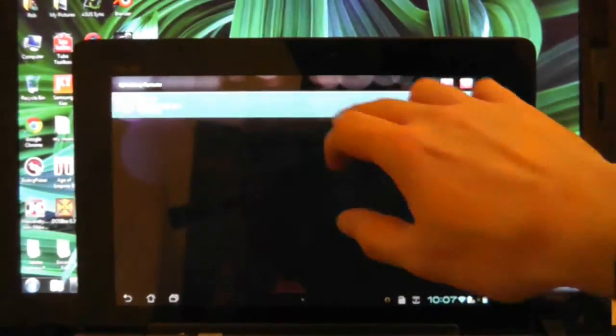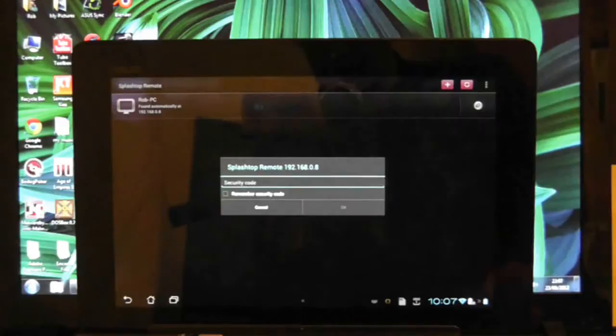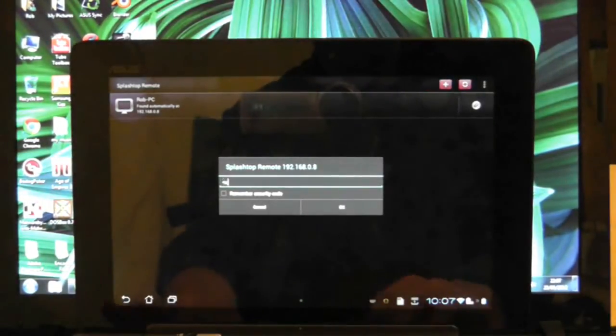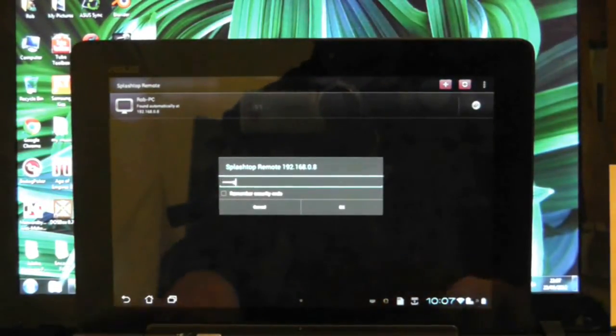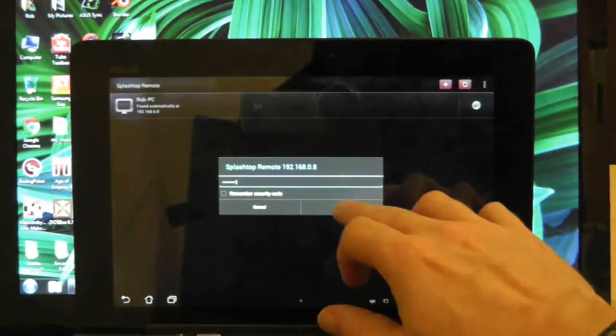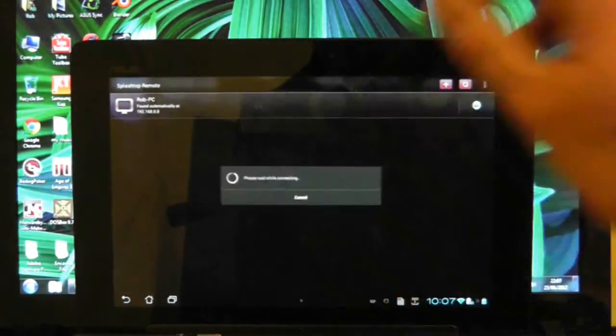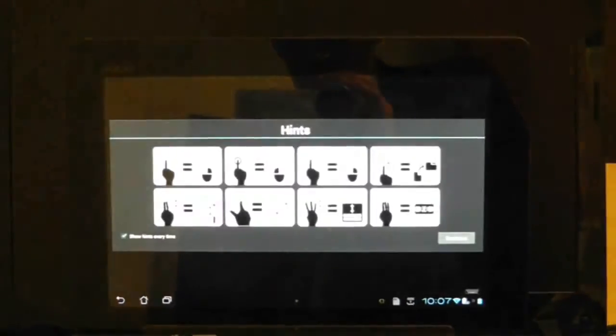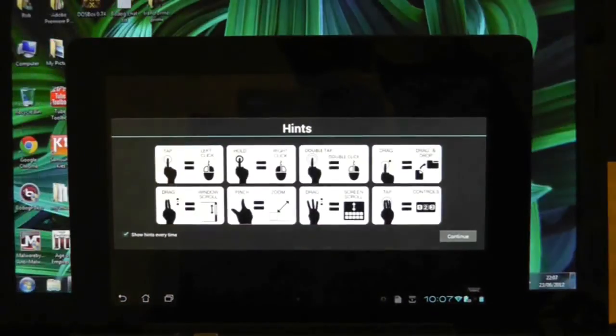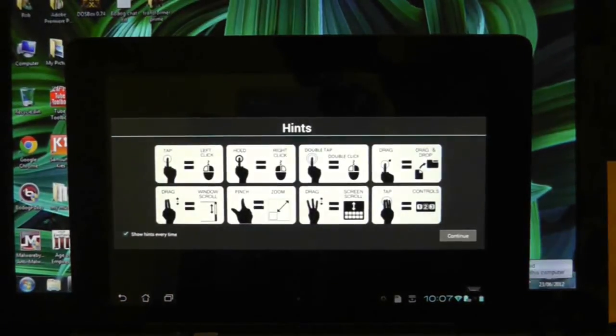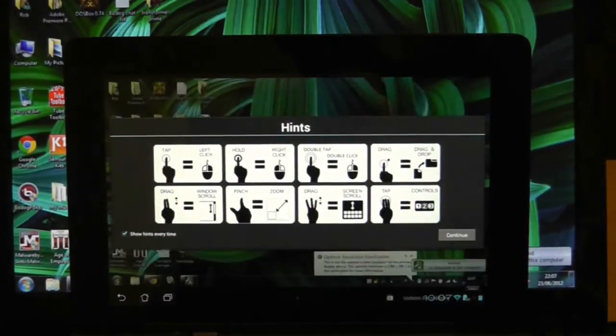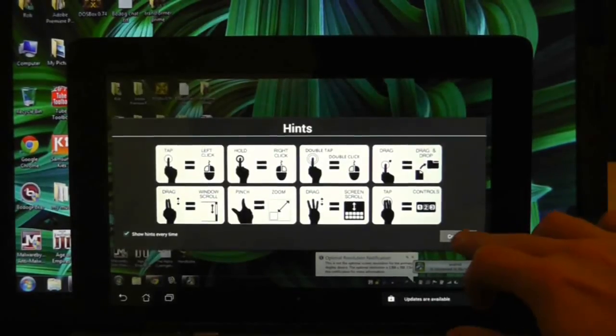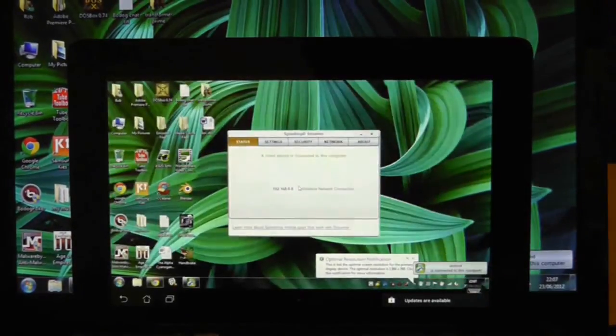Press on that connection, and that should give you the option to type in a password that you previously put into your computer. Once you press OK, you should see that the two screens kind of do a little rejig, and now you can see that the Asus Transformer Prime is now remotely accessing the desktop.